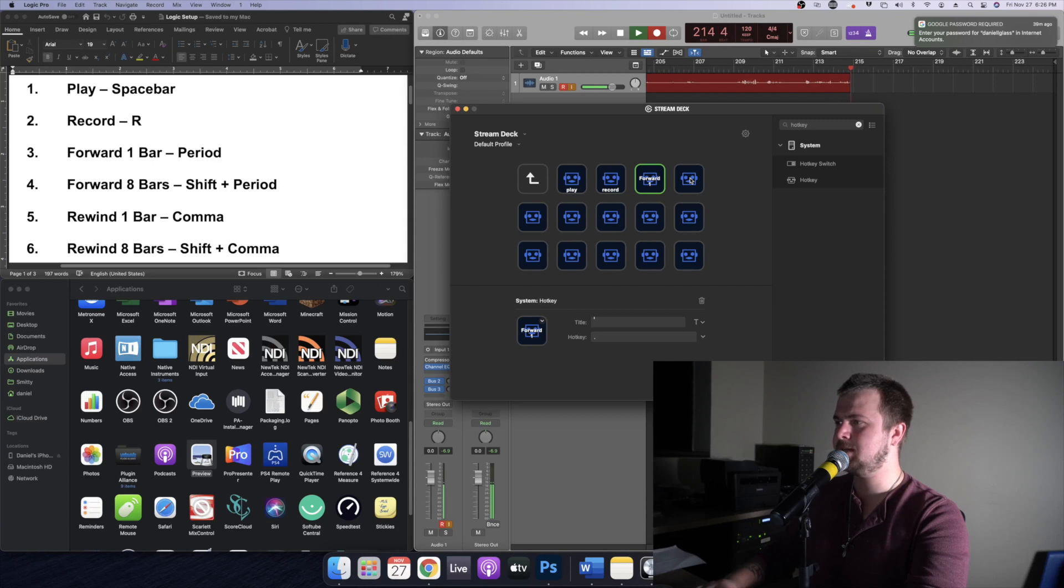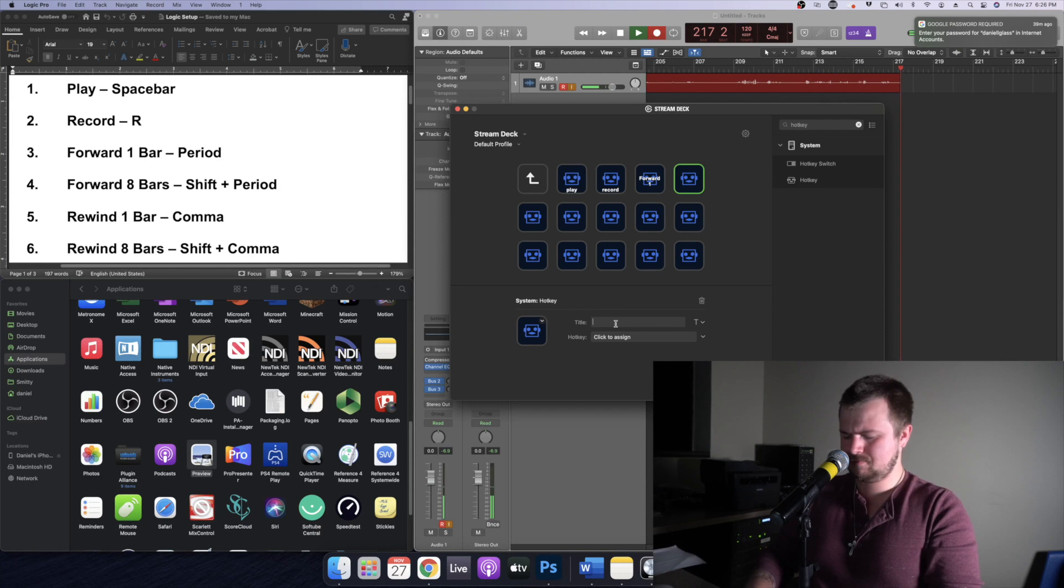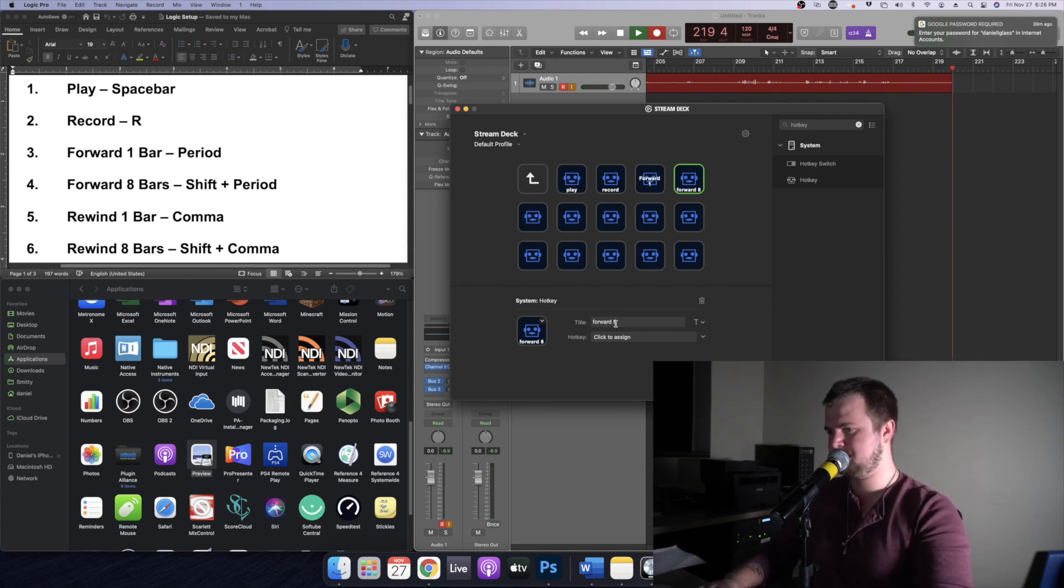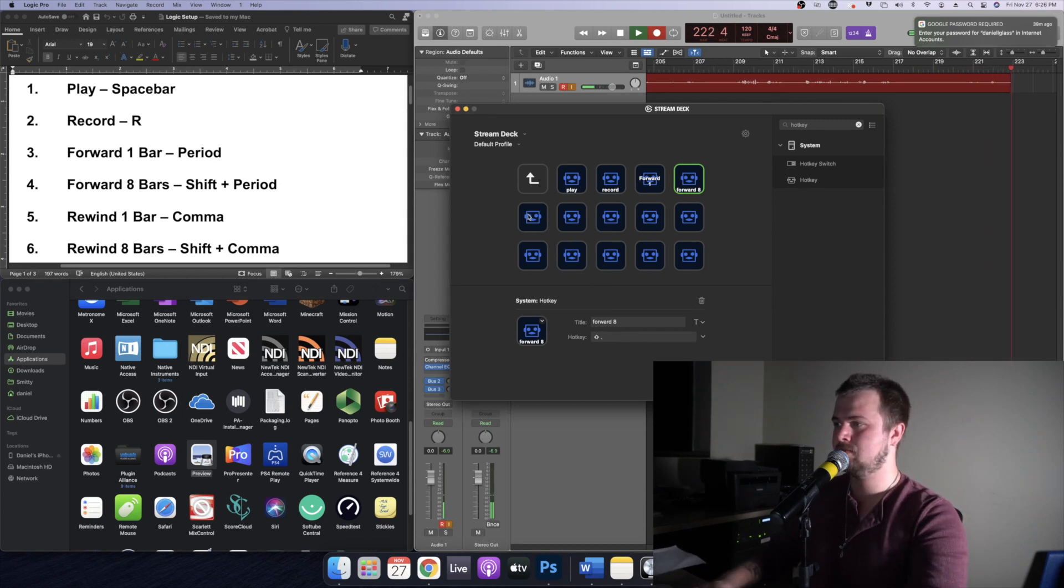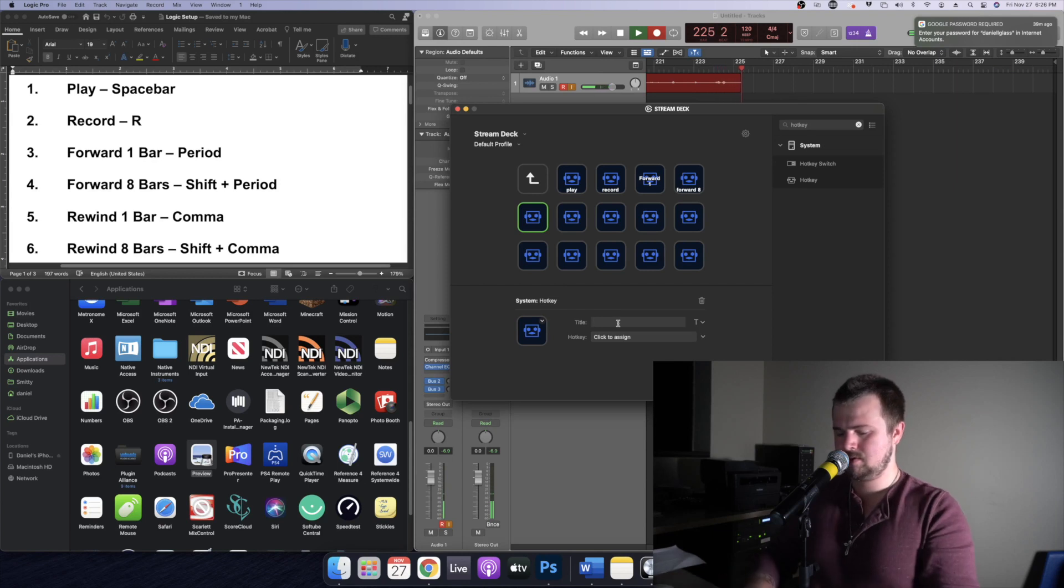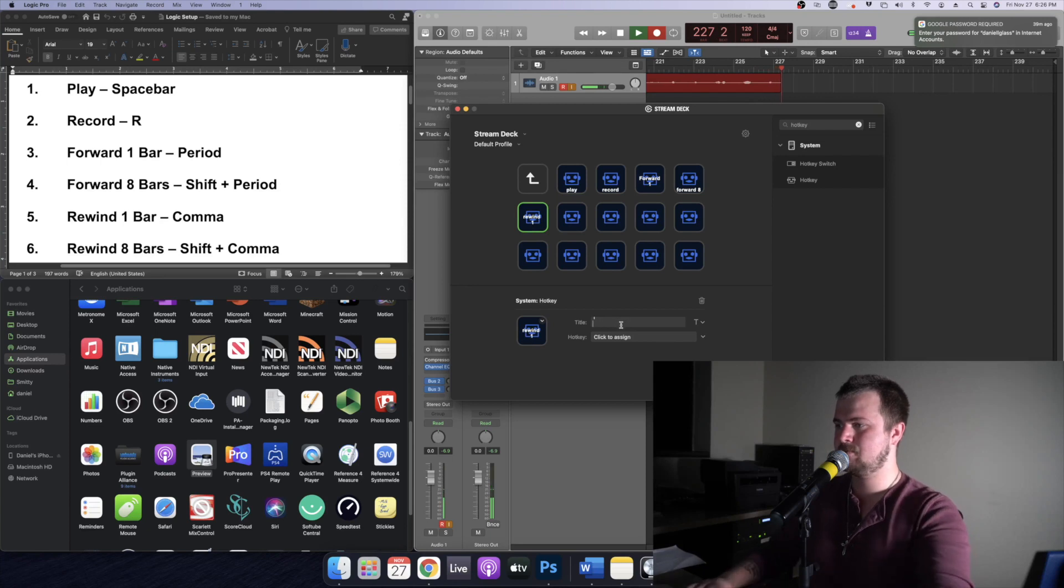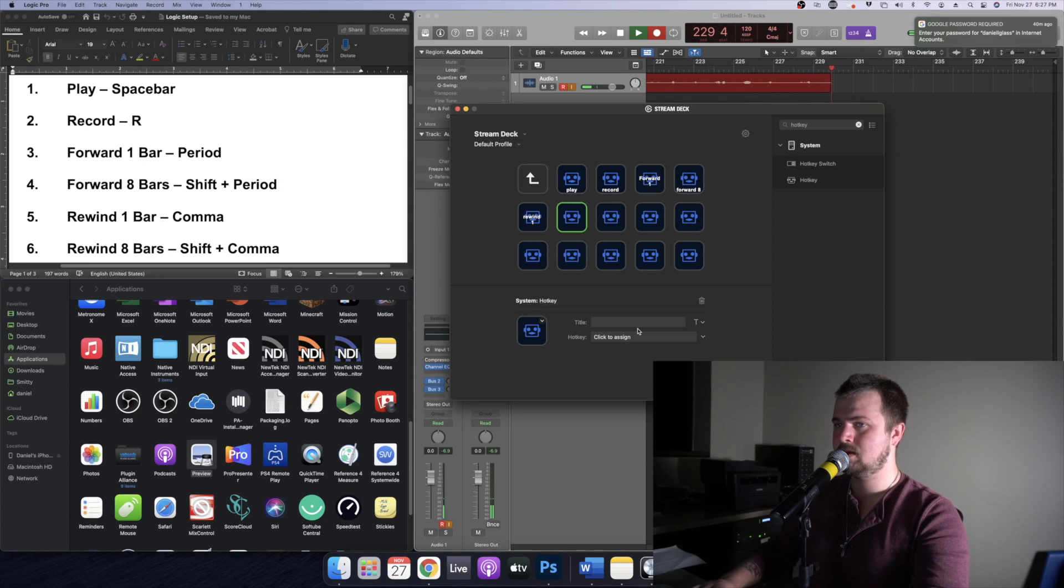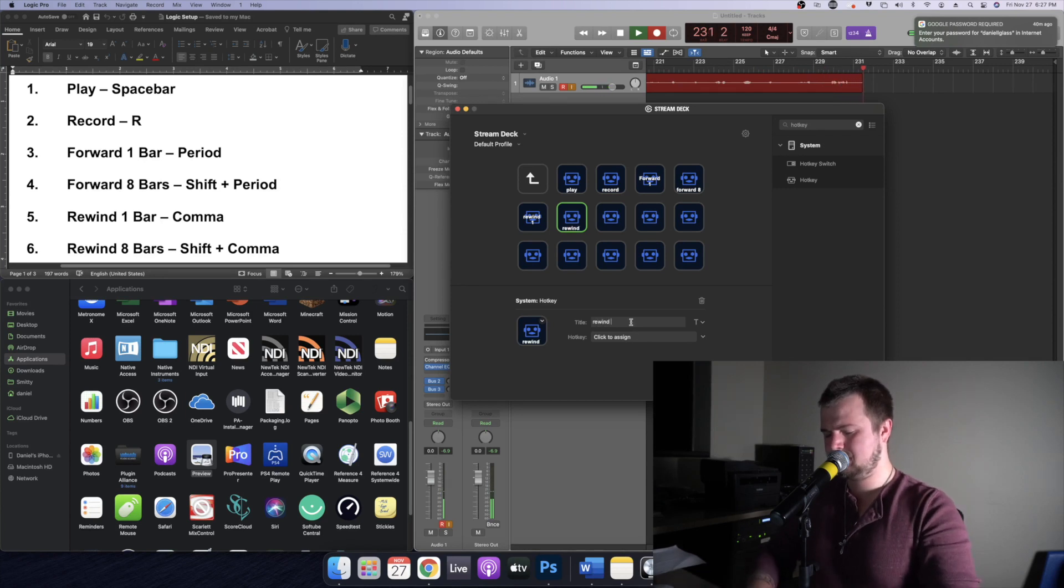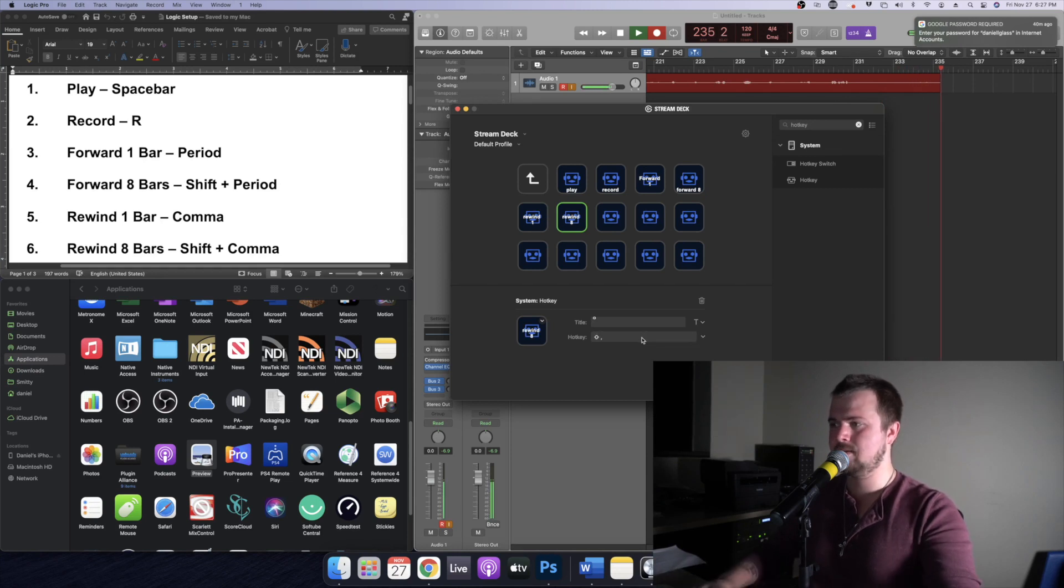Okay so now we're going to do forward eight and that is shift period. Now we're going to do rewind one and that is the comma. Now we're going to do rewind eight and that's shift comma.